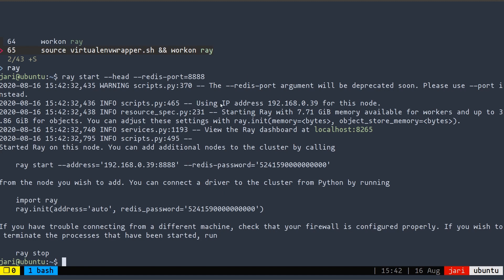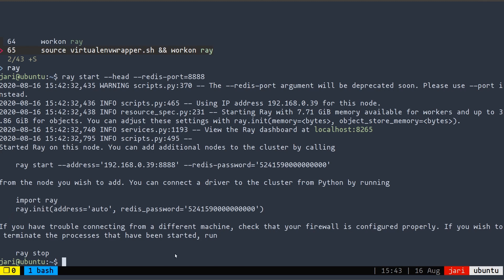So when you start a Ray server, it gives you a few pieces of information. First of all, it'll tell you what IP address it's using for this node. It will also tell you where you can view the Ray dashboard. And then right below, it'll tell you how to connect to this server from other machines. So there's two basic things that you need to know. One is on another machine, you actually have to start its own client node. And that can be done by just running this command. Whenever we're communicating with this server or this cluster for computation, we have to use the ray.init command in the Python code. Let's go ahead and look at the dashboard.